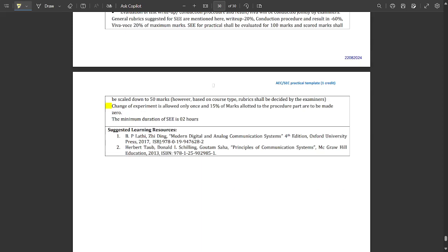There are some more 1-credit subjects such as Environmental Studies and Universal Human Values, which will be discussed later. So that was the brief syllabus overview for all the important subjects in this sem. I am going to cover all of them, so please stay updated to this channel. Share this syllabus video with your friends and tell them to stay updated.